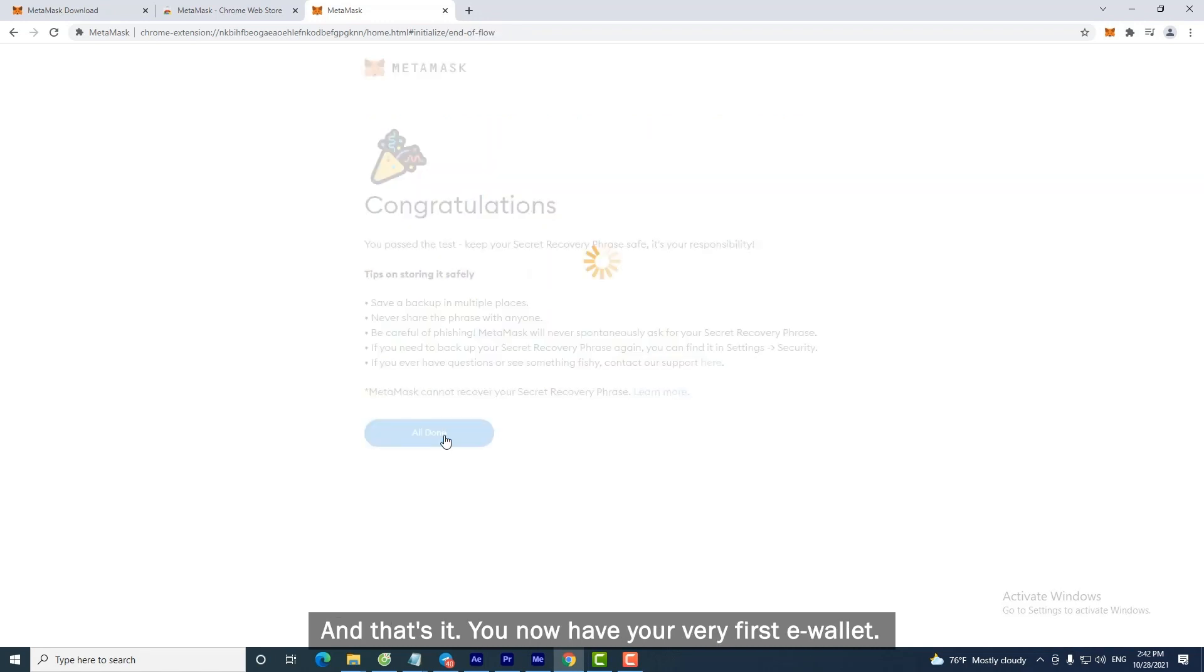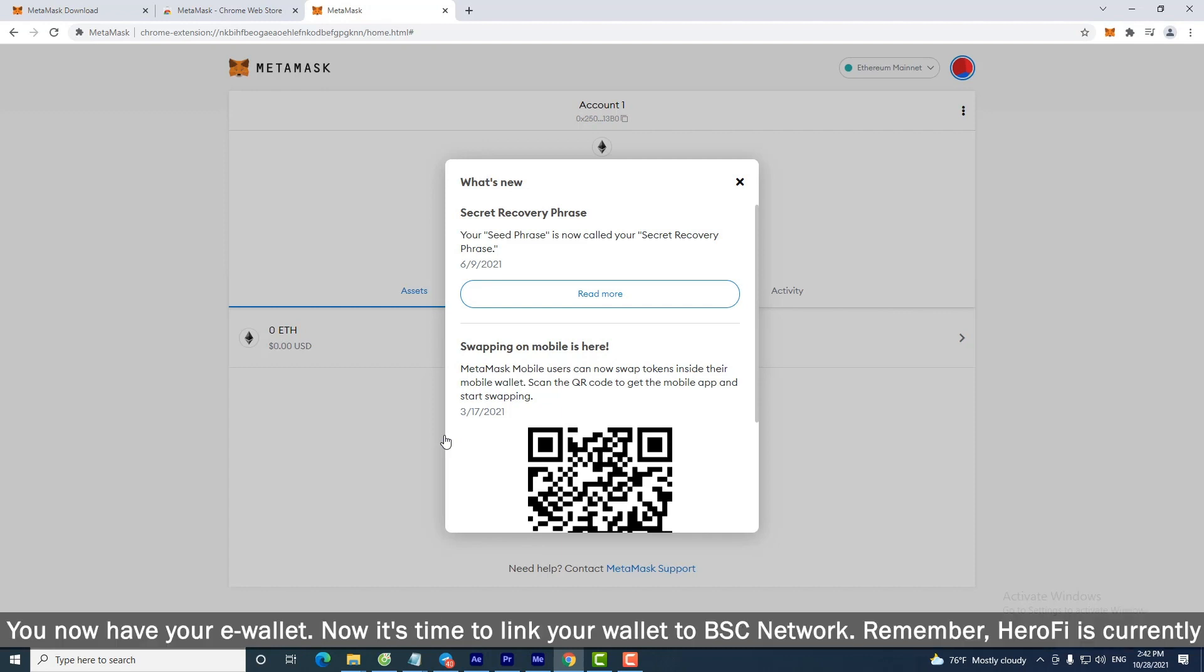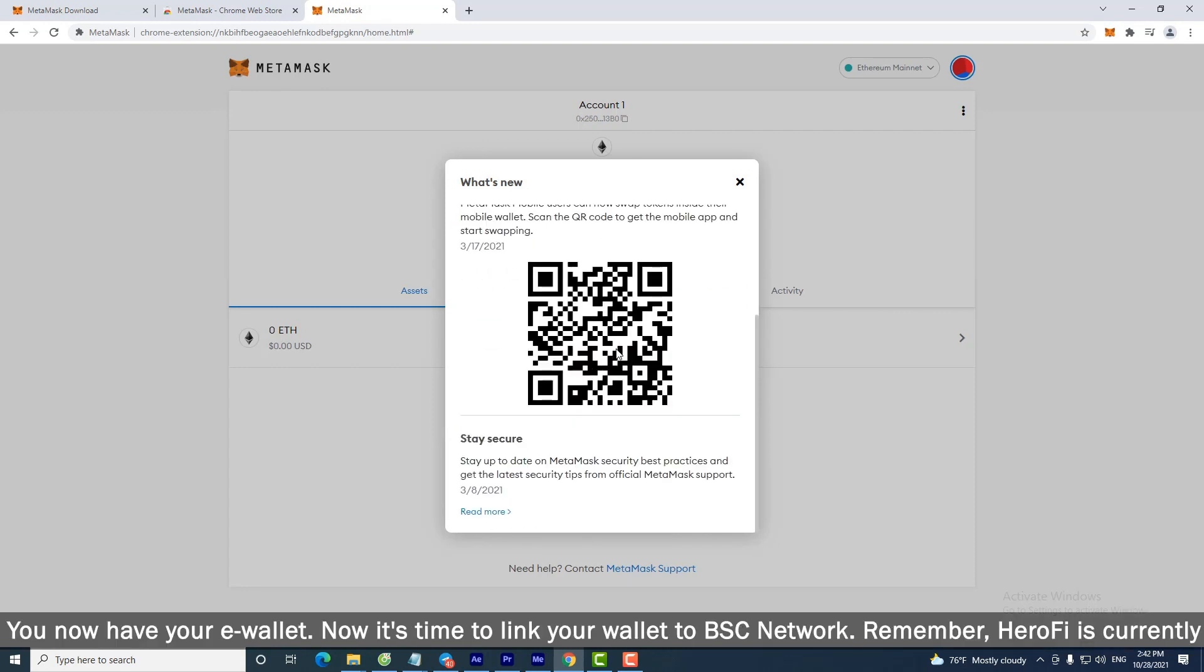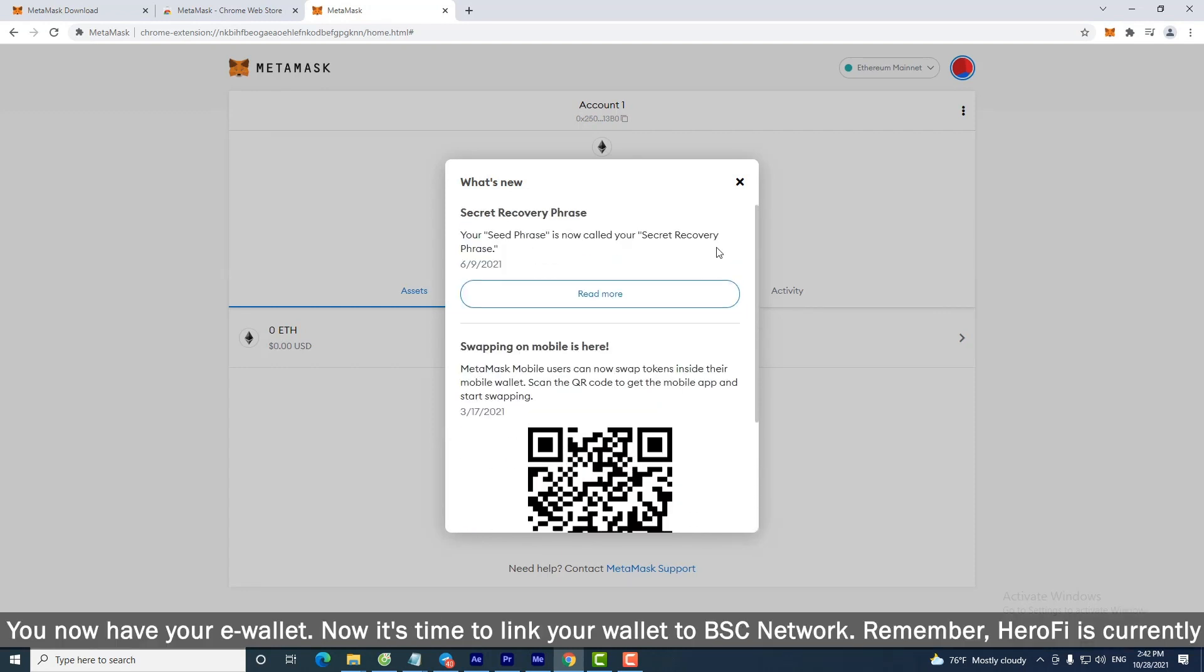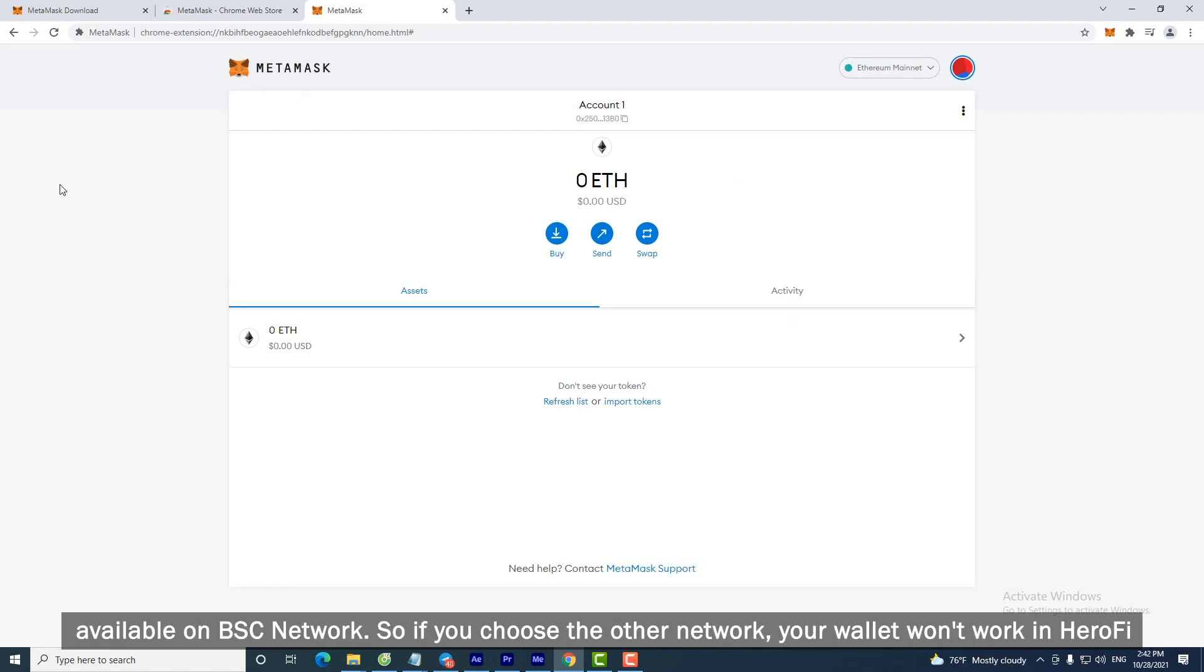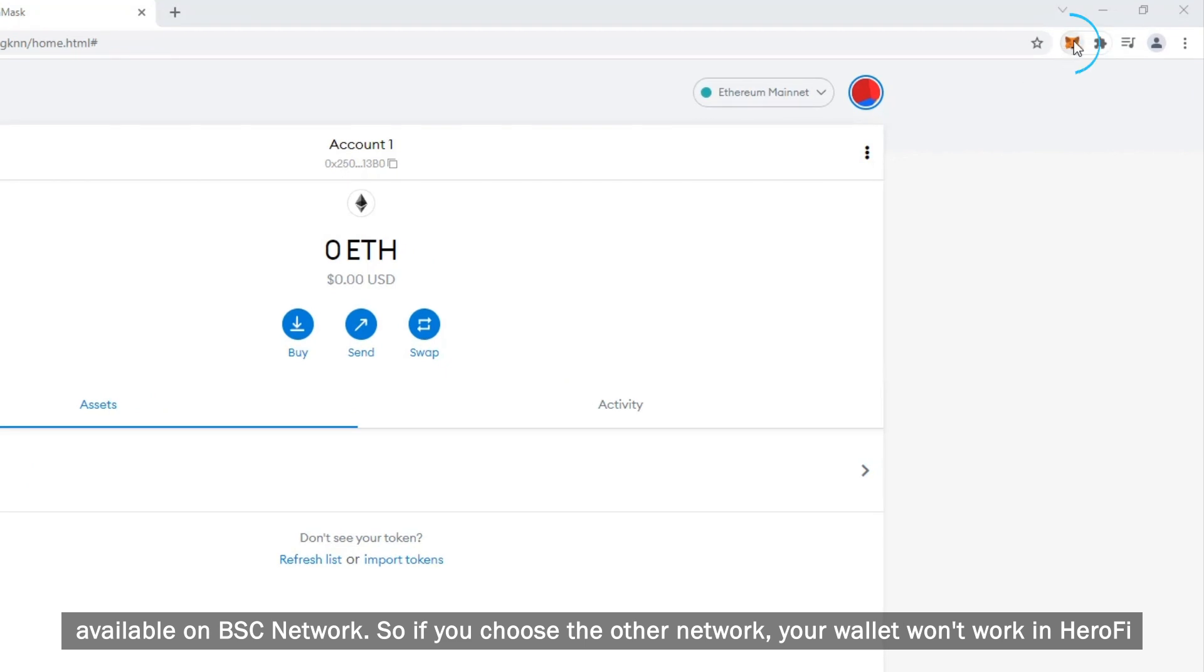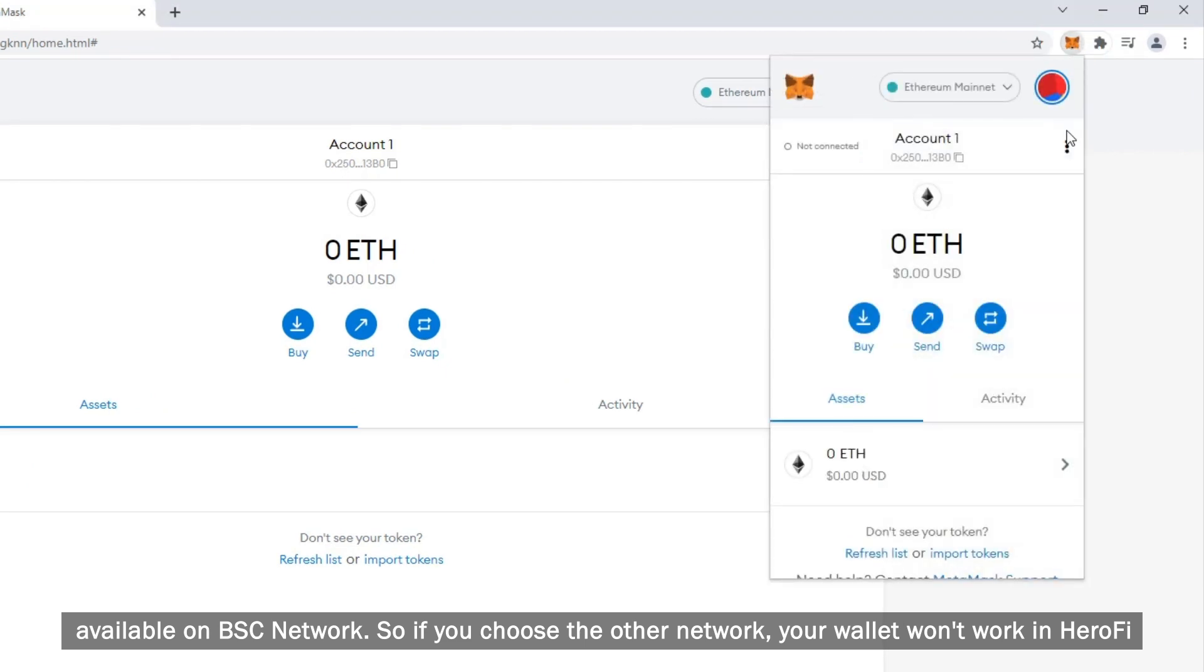And that's it. You now have your very first eWallet. Now it's time to link your wallet to BSC network. Remember, HeroFi is currently available on BSC network. So if you choose the other network, your wallet won't work in HeroFi.